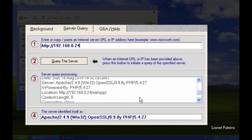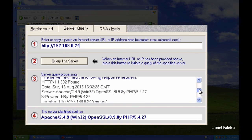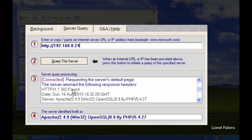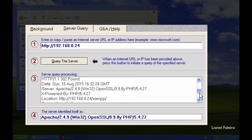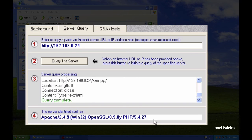Scrolling up, I can see it's using PHP 5.4.27, Apache 2.4.9, and OpenSSL 0.9.8. Because access to the web server from the network has been restricted, I'm getting a 302 redirect response. I can see the domain name, the machine's IP address (.24), and the machine name 'EH Virtual' for that machine. It's connecting on port 80. Down below, it gives the entire extracted banner — Apache 32-bit, OpenSSL, and PHP 5.27.